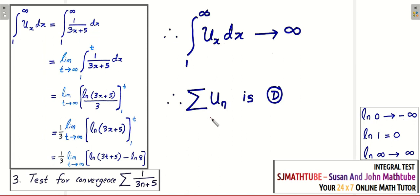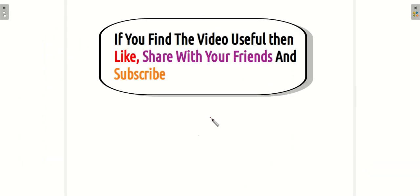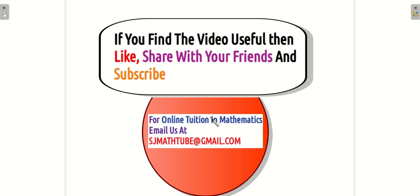That's it for now. I will soon be giving a video lesson on the Leibniz test, which is a special test designed to check the convergence of alternating series. Till then, you can work out more problems in convergence and divergence. Bye!